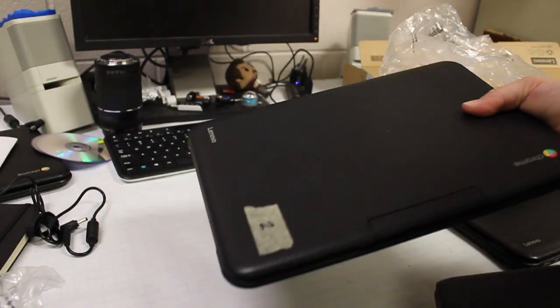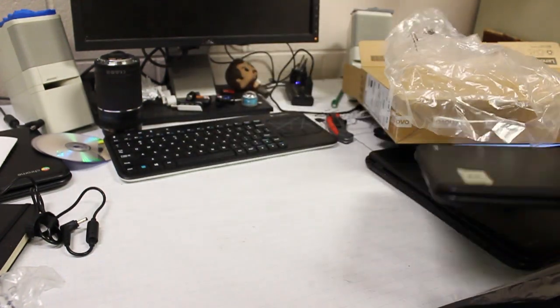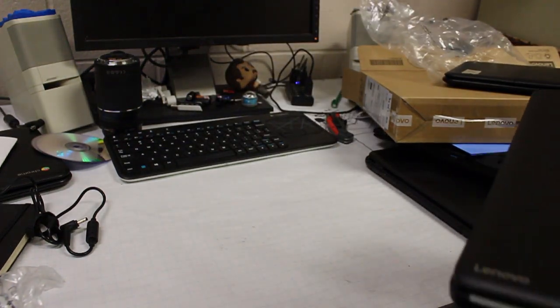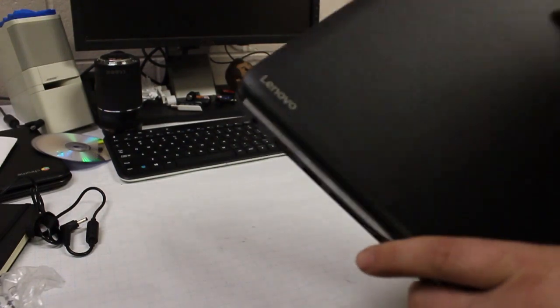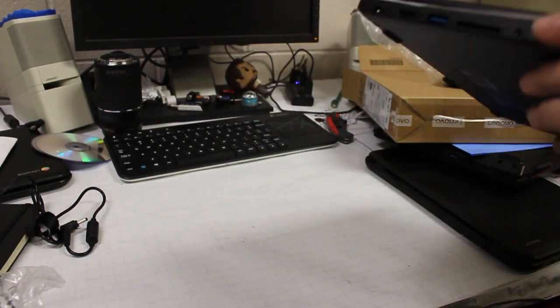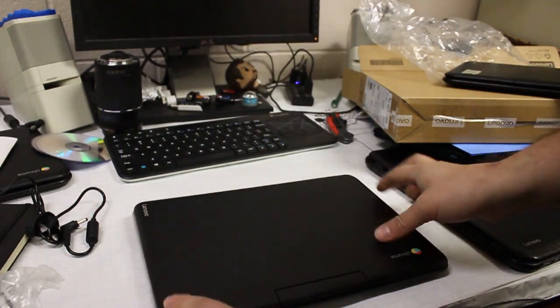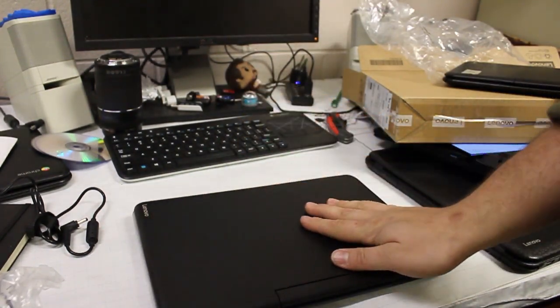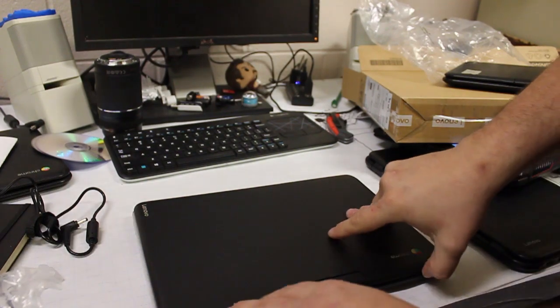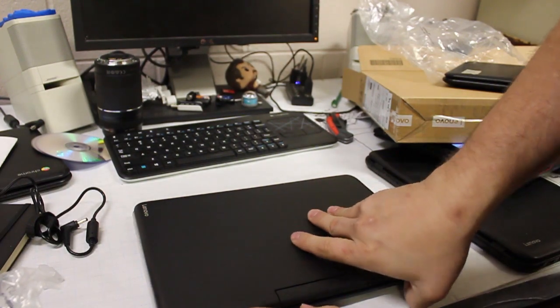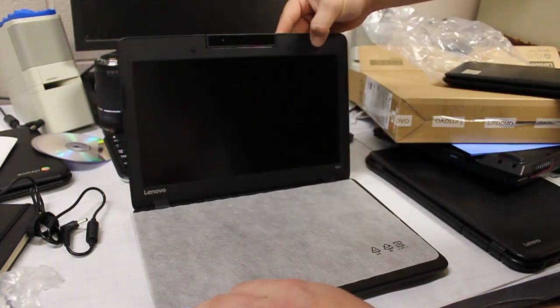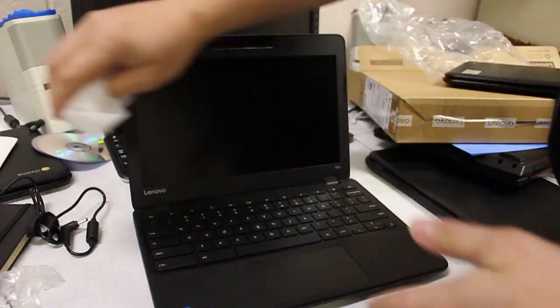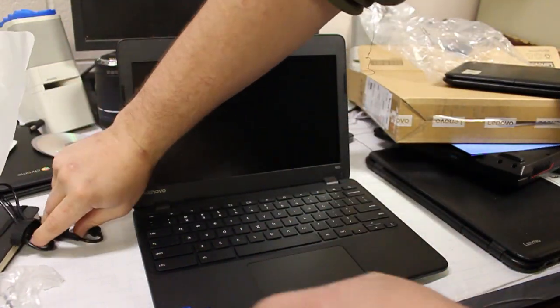The N22 is pretty plasticky. It feels a little childish. This definitely feels more like an actual computer and less of a toy. When you open it up, remove the protective cloth.